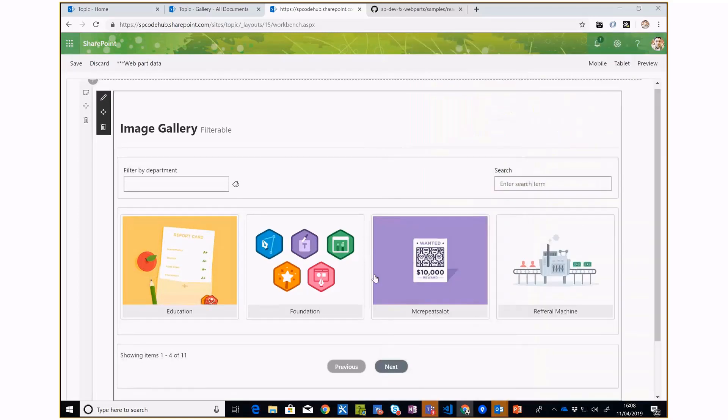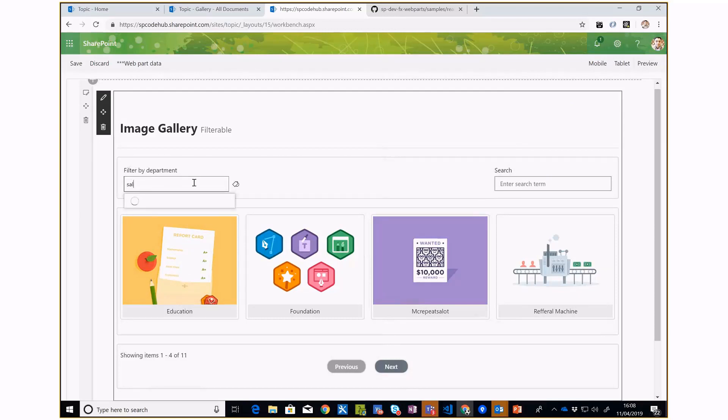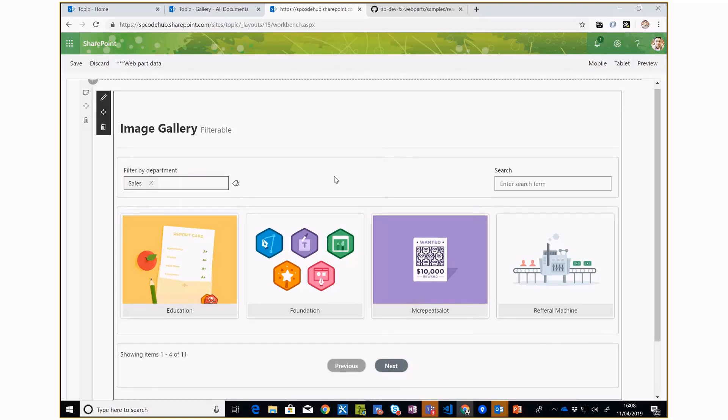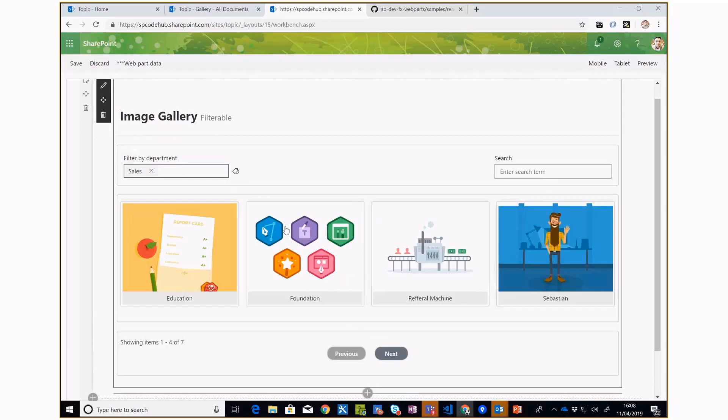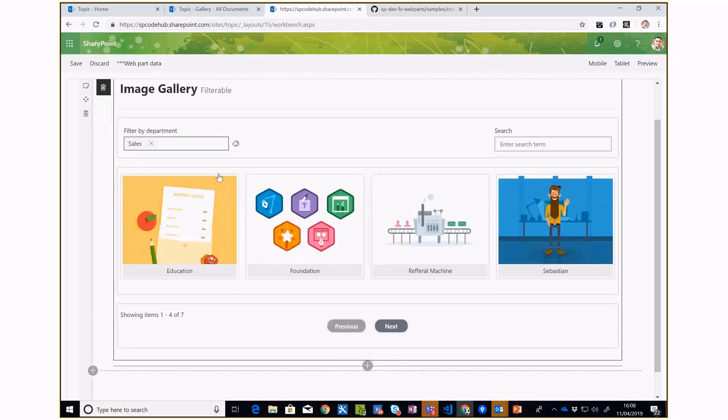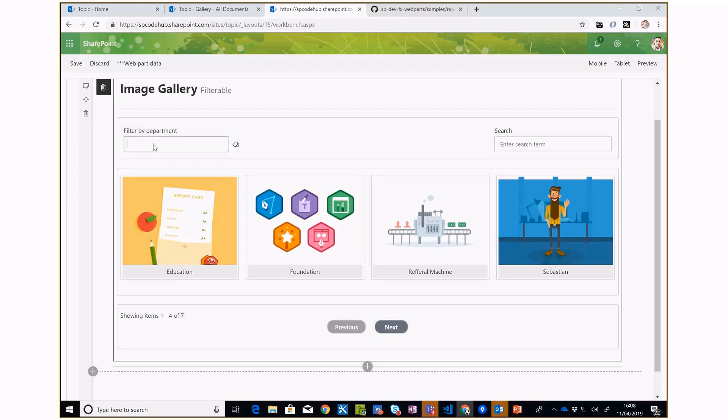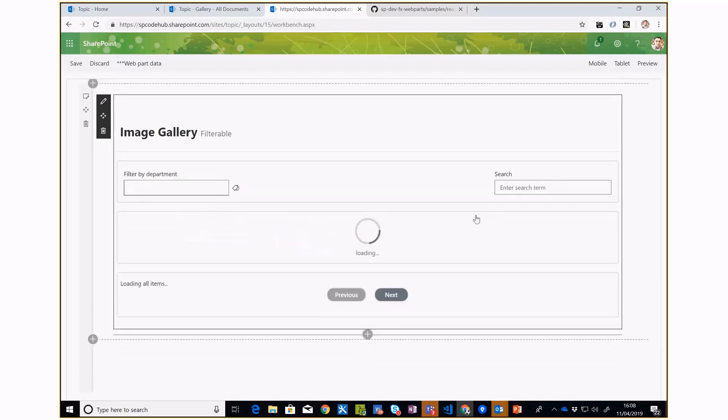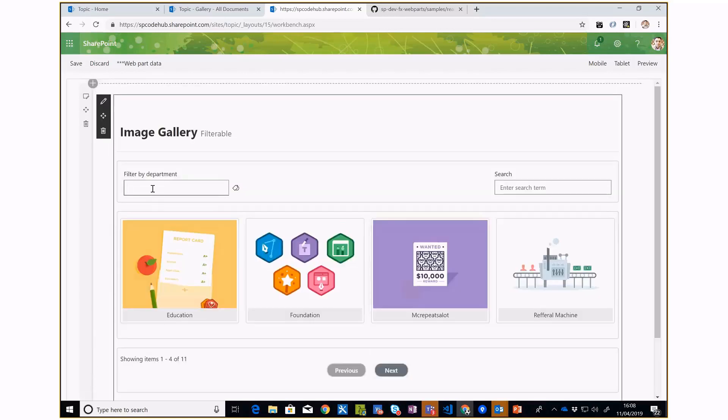In terms of filtering, if I have a department called Sales, it will basically pull up all the sales-related images. When I cancel this, it's going to reset automatically.